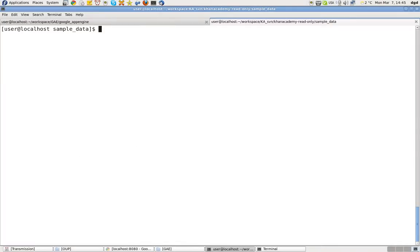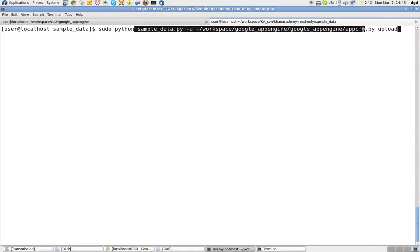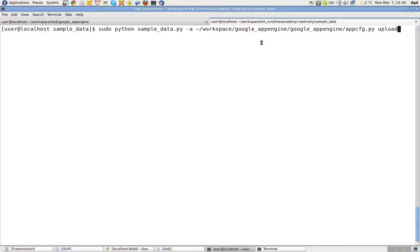Clear. And this was the last command. Pseudo python sample data. I did pull it down. Maybe what I could do is.